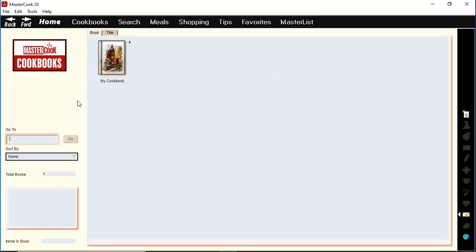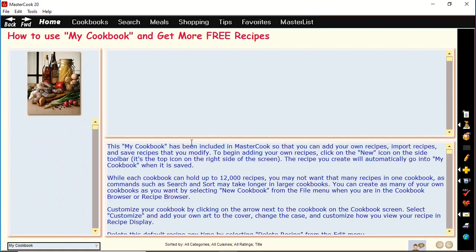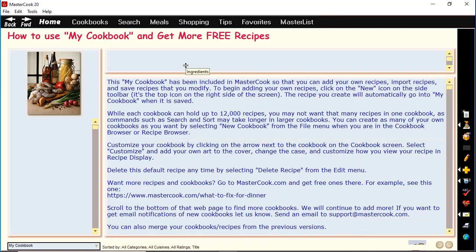If you go to the cookbook section, you'll see the cookbooks that are in the program. MasterCook 2020 comes with this My Cookbook, and if you open it up it has a recipe inside that says how to use the My Cookbook and how to get more free recipes. If you view it, it'll explain how you can go to mastercook.com and download free cookbooks that you can add to MasterCook.